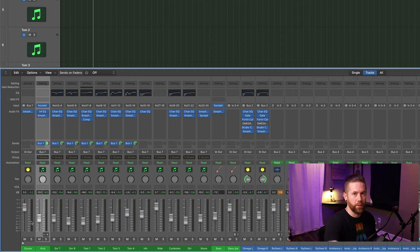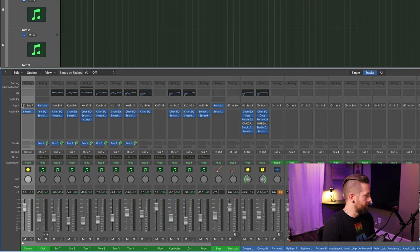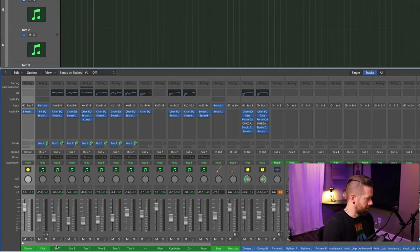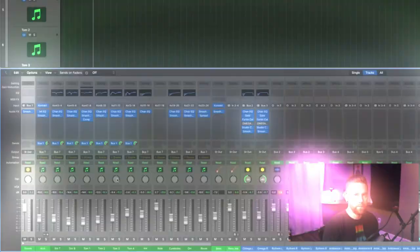Next, let's look at the levels. Starting from here, this is my drum bus — all of the individual instruments are summed into this bus. Expanding it shows all the individual pieces, and you can see how I have all the individual levels set.